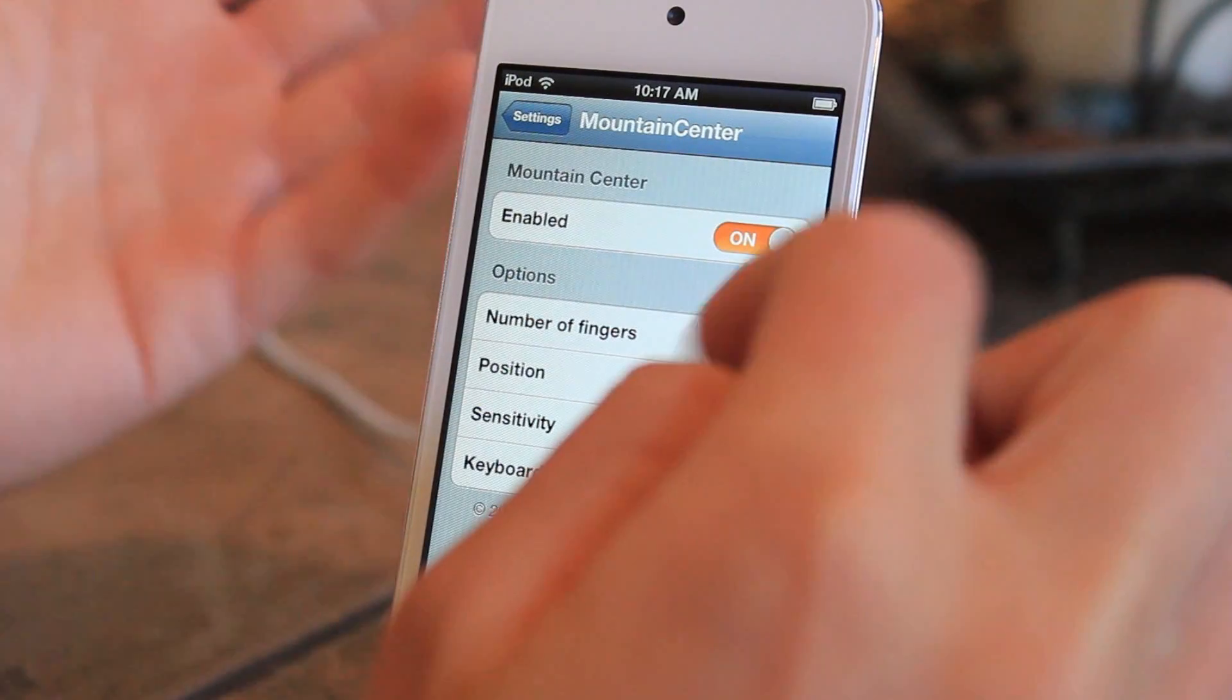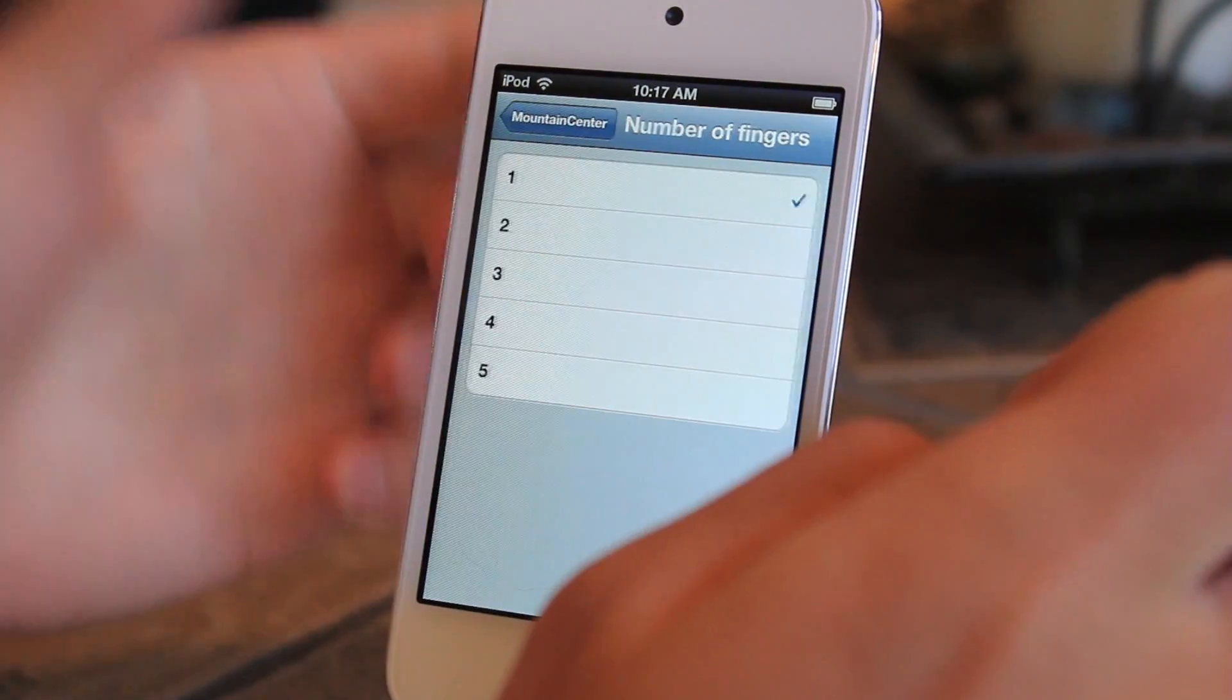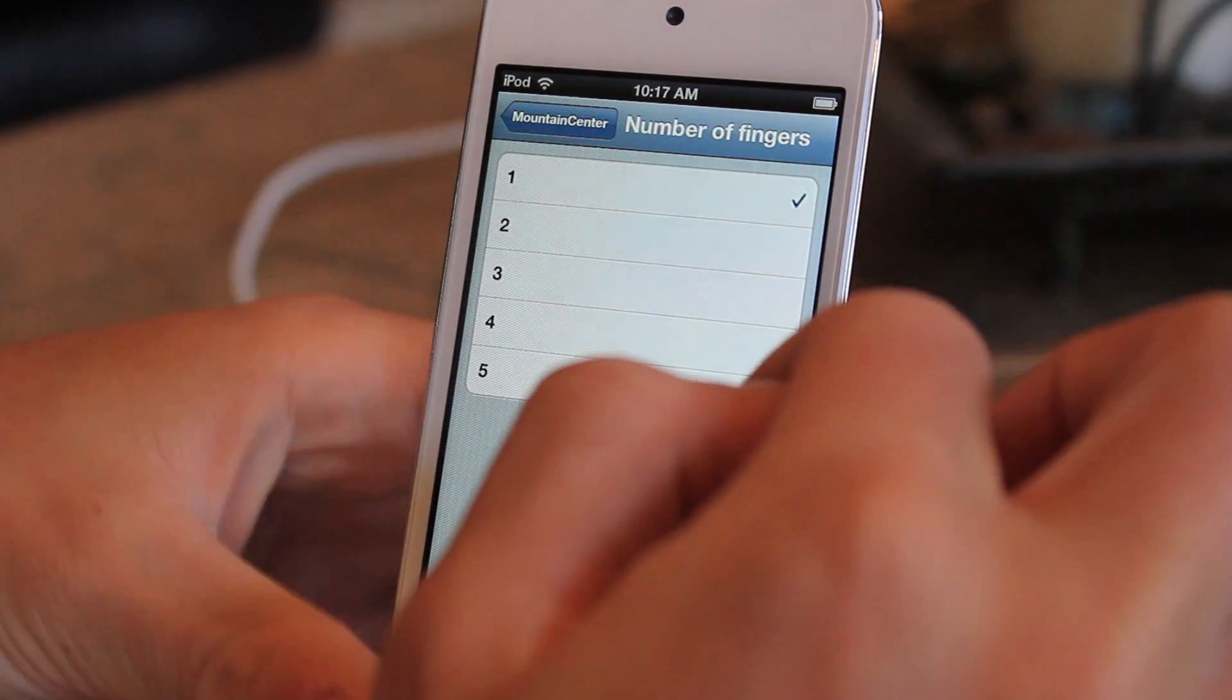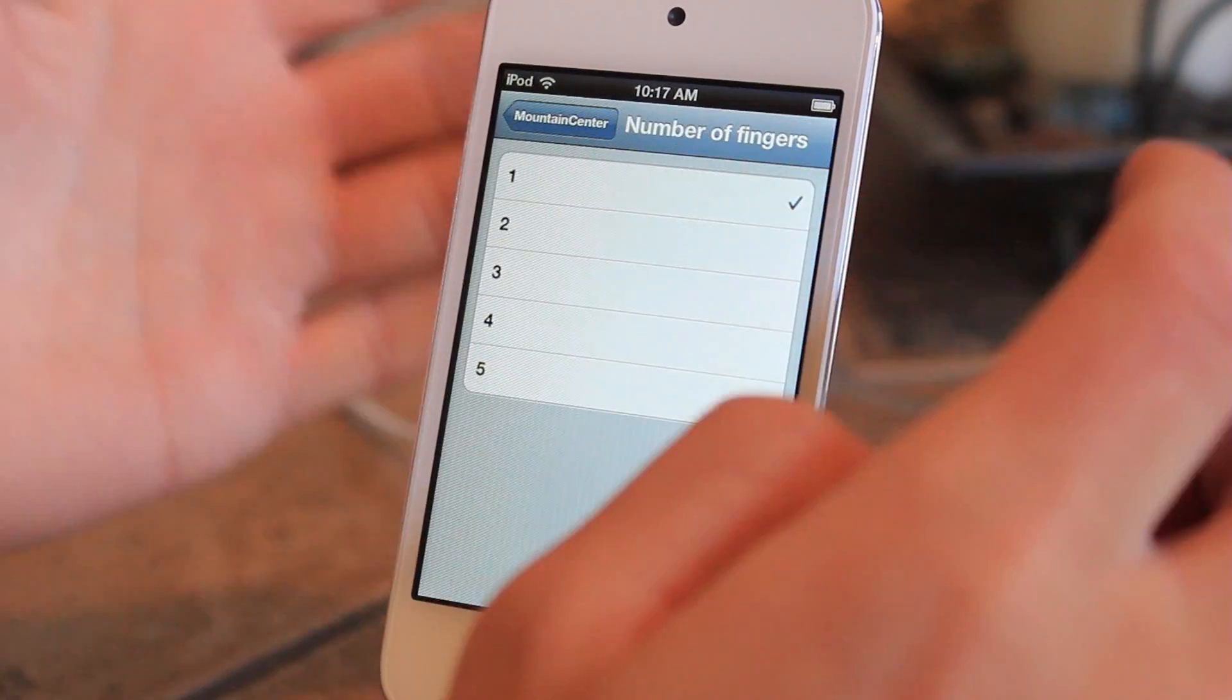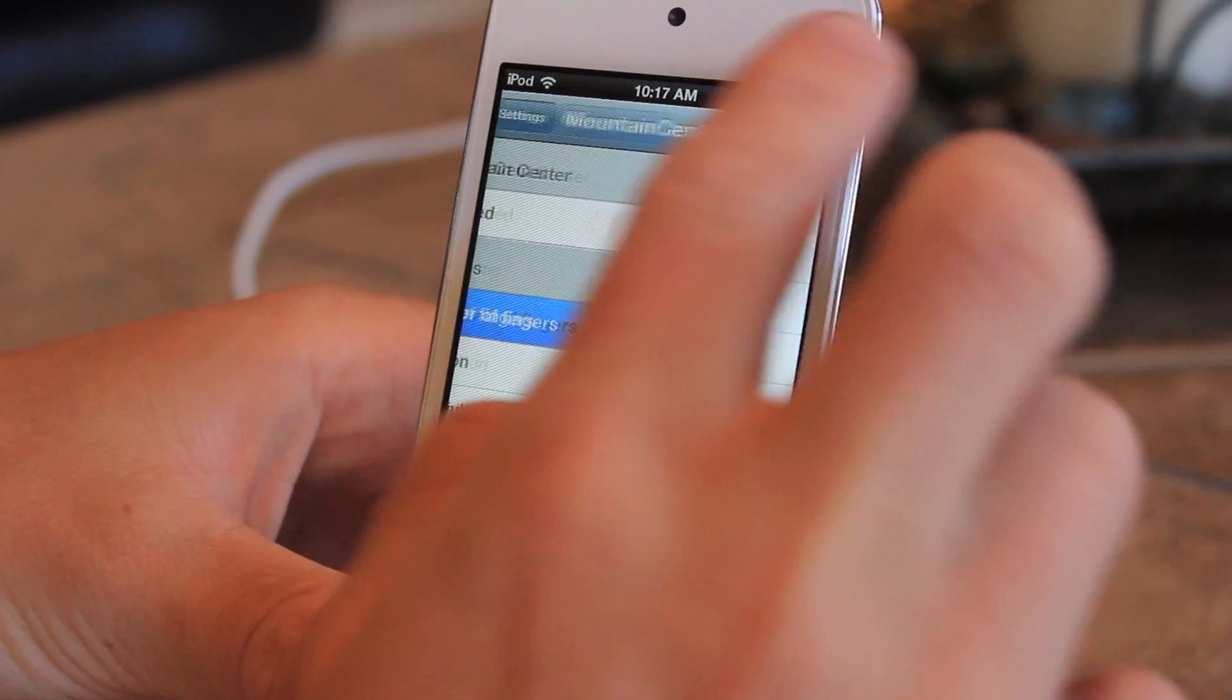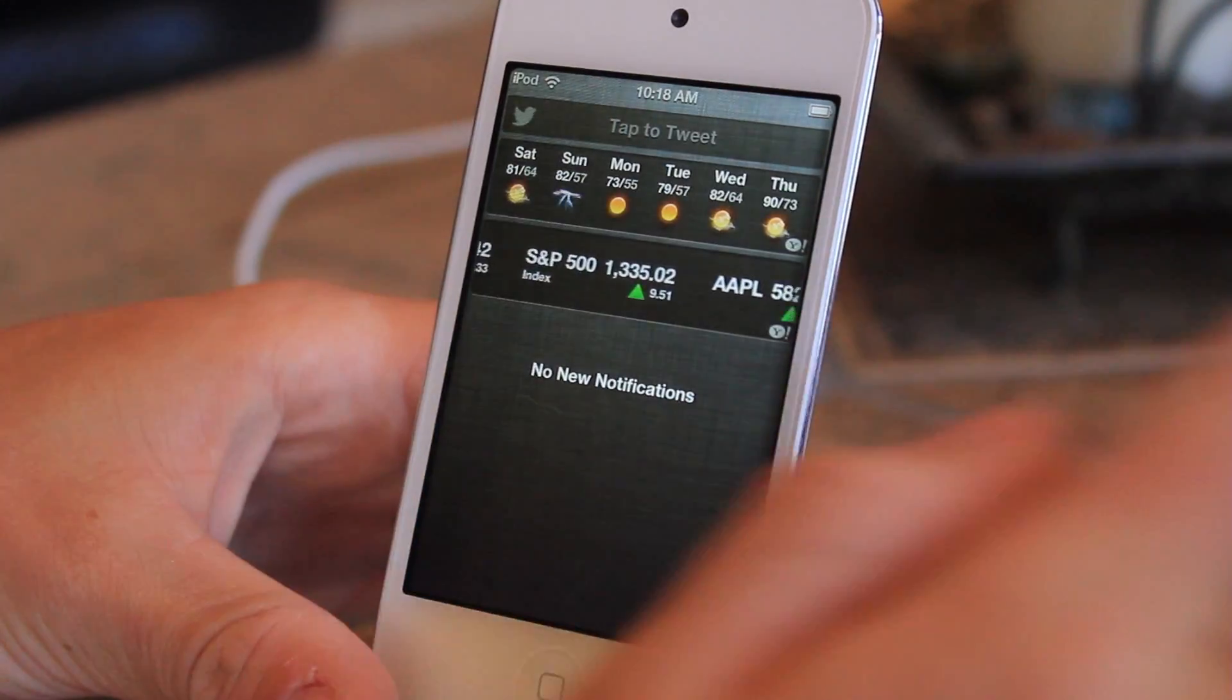Either pick right or left. If you go to number of fingers, if you don't want to accidentally open it while browsing the web or playing a game, you can choose how many fingers you want to open it. I would say two is a good amount because you're not accidentally going to swipe like this.